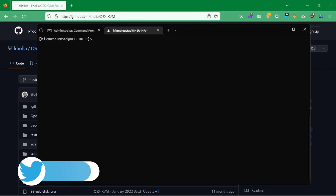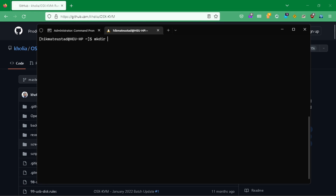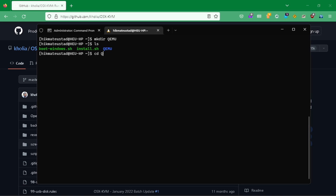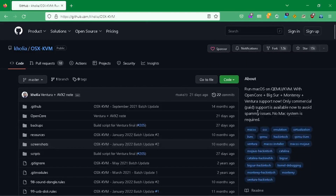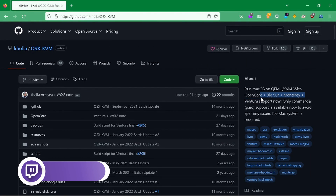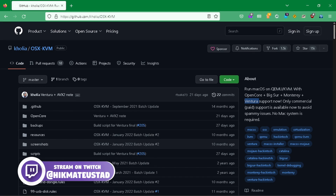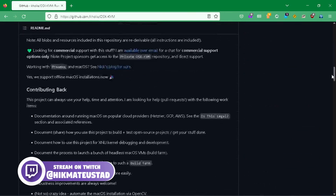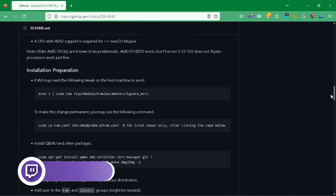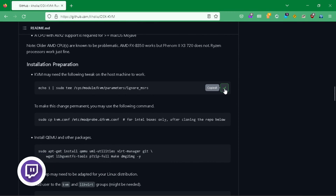Now we are going to go back to the script. I'm going to make a directory called 'qemu' and CD into it — I'll put all my code here. The Kholia script now supports Ventura, and if we scroll down we have a Linux distribution and we have QEMU. The QEMU version I'm running is the latest.